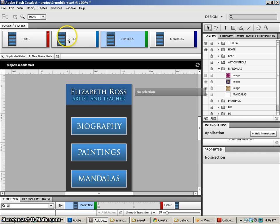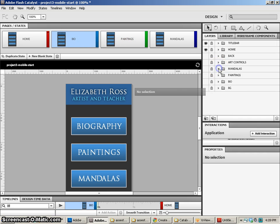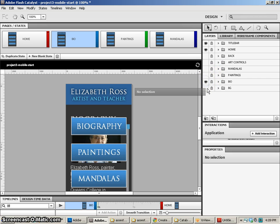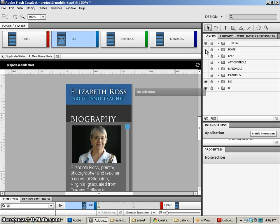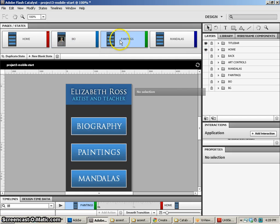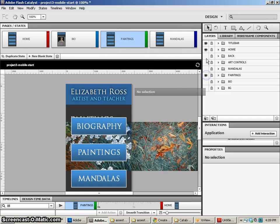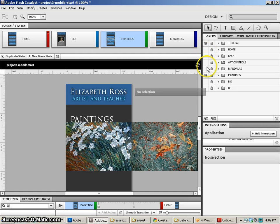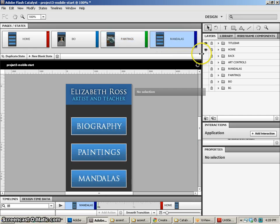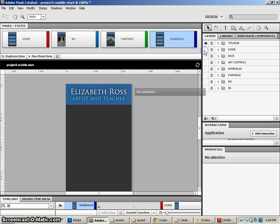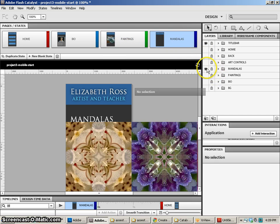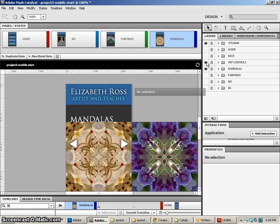All right, now what we're going to do is turn off the things that we don't want. So in the bio, I'm going to turn on my background and my bio and turn off the home page. So that's the elements that should be on there. In the paintings, we need paintings turned on, home page off, and art controls turned on. Then in mandalas, we're going to turn off our home as well, turn on mandalas and art controls.